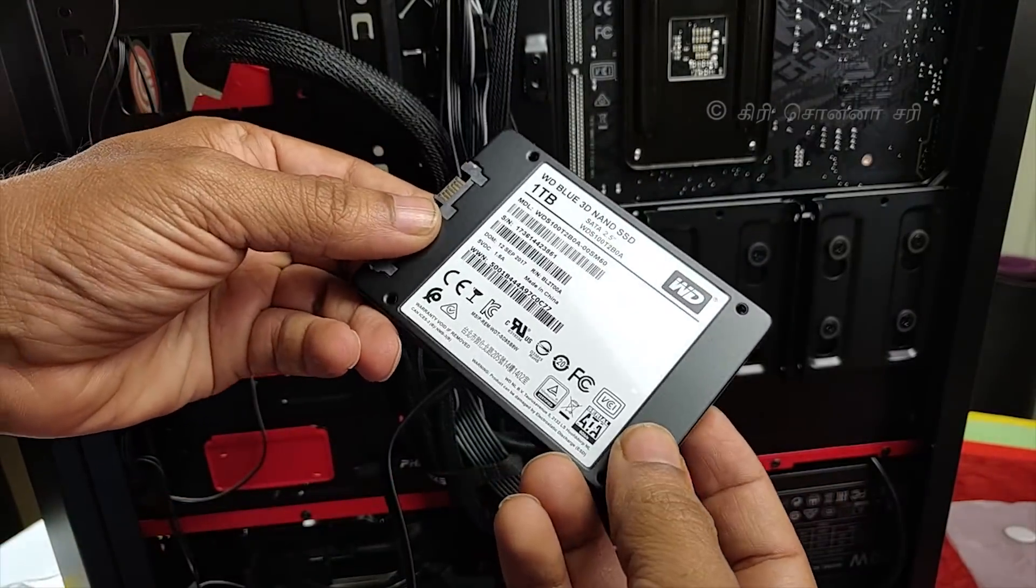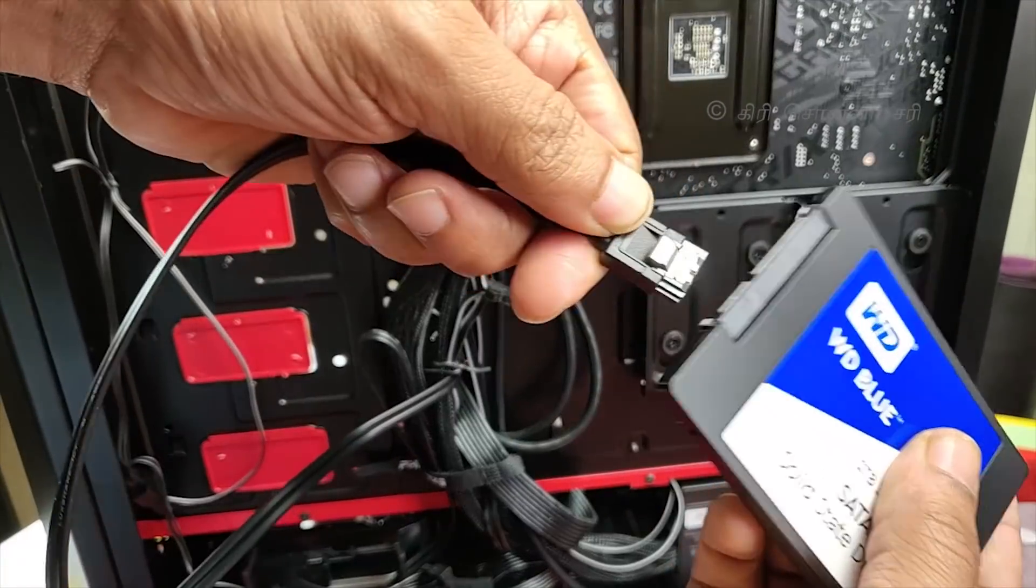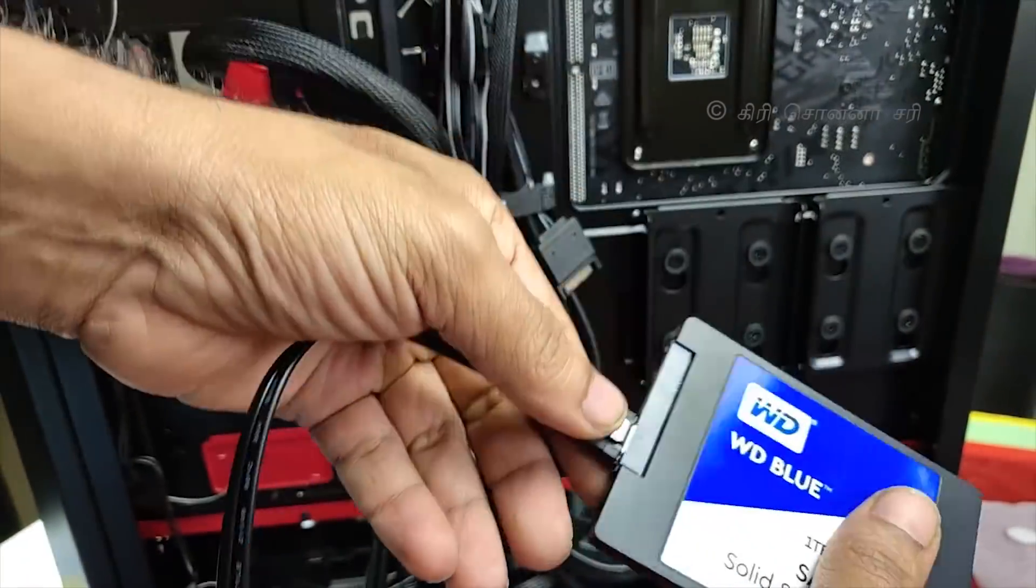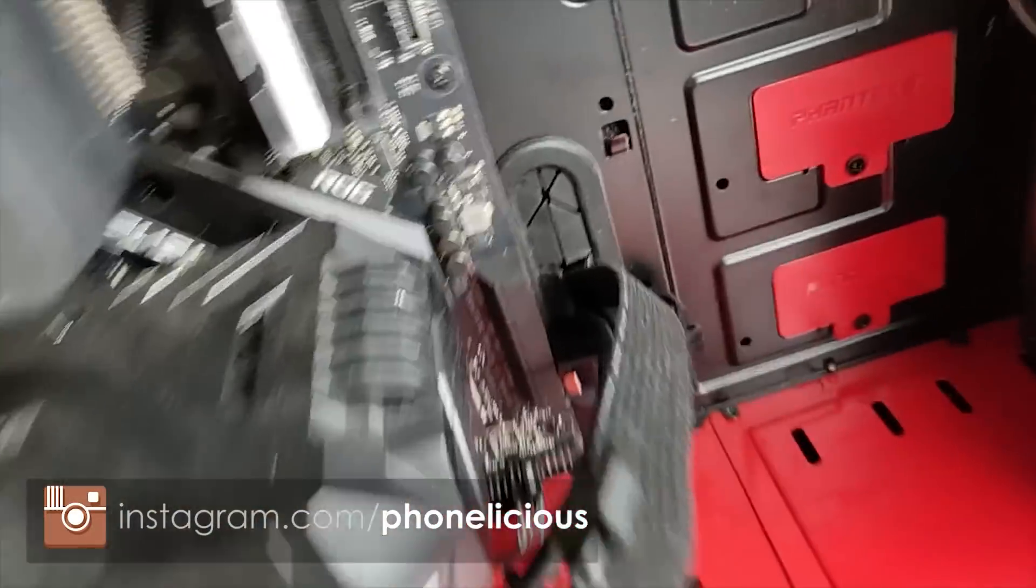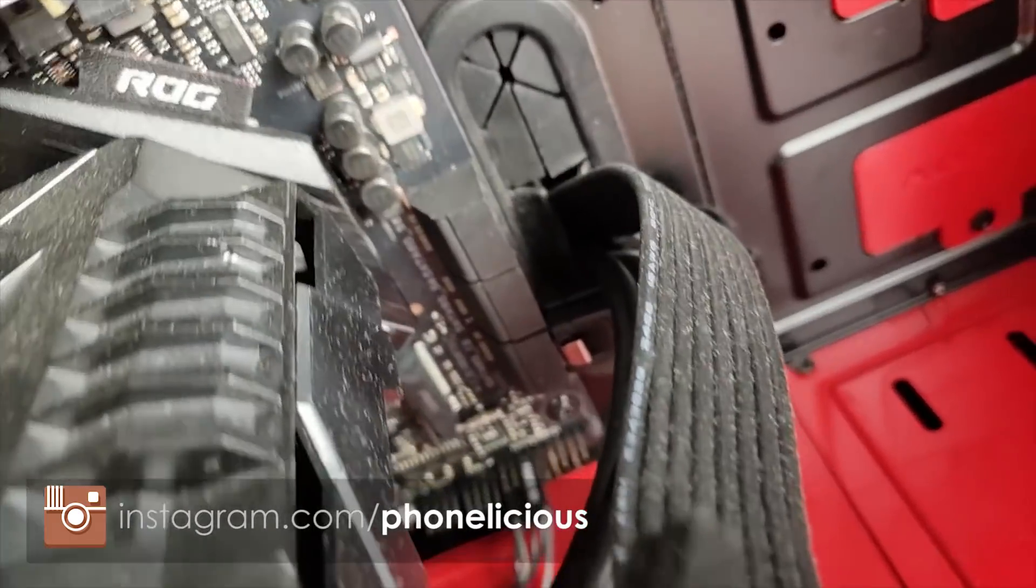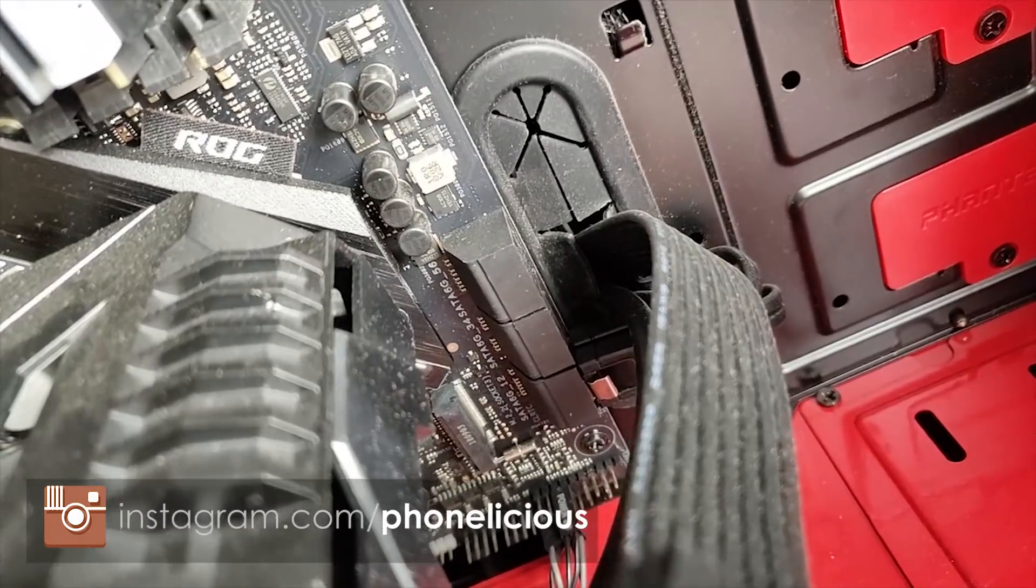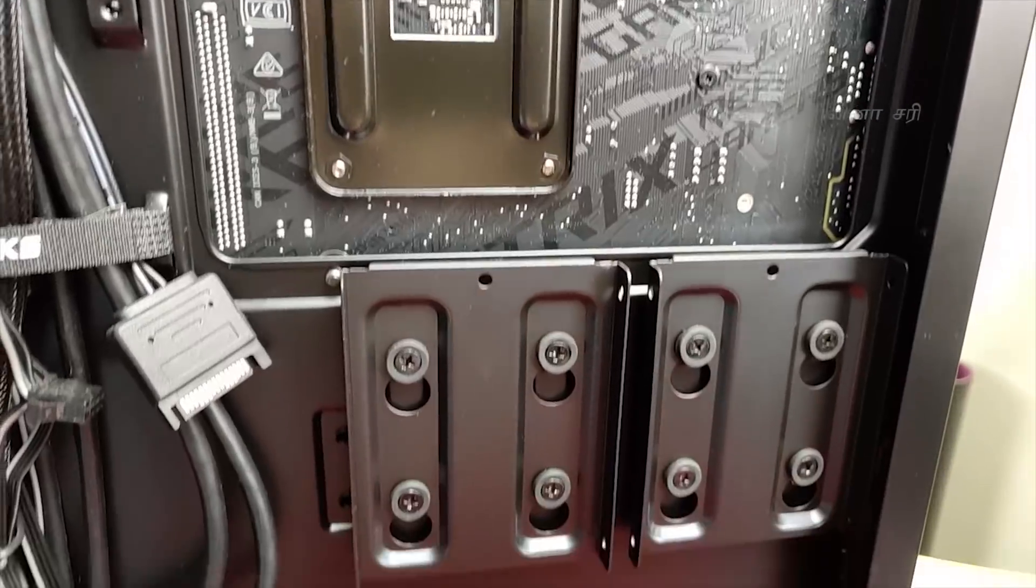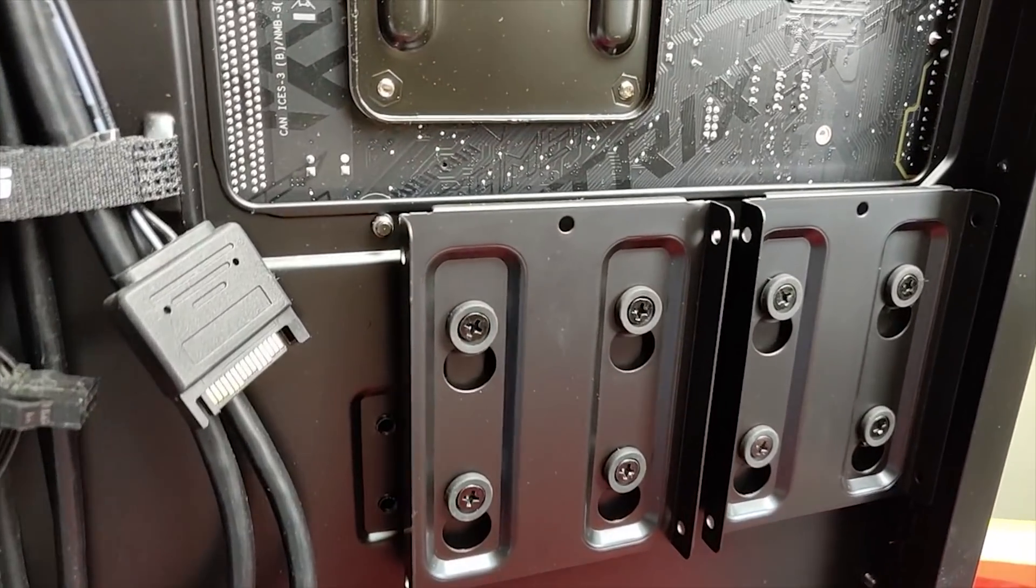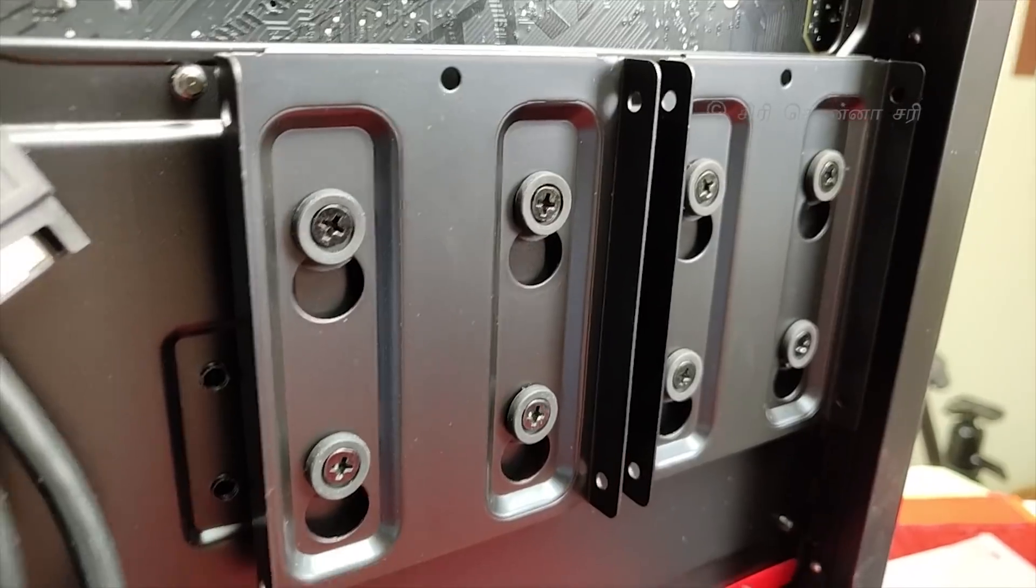We already have an SSD in the CPU. Now, we need a SATA cable. If you have an older motherboard, you may need to buy a SATA cable separately, but most motherboards come with SATA cables in the box. This is the manual. Let's start installing the SSD.